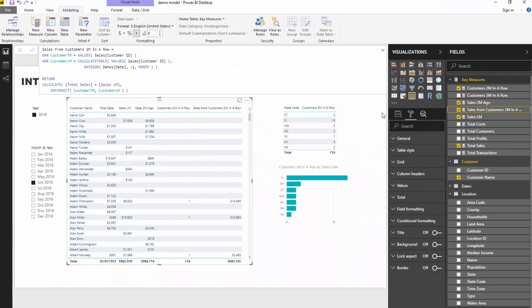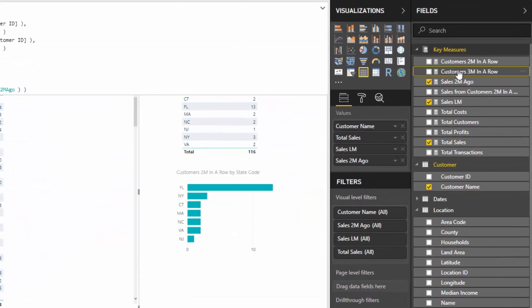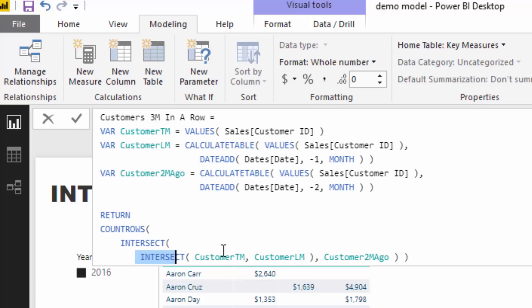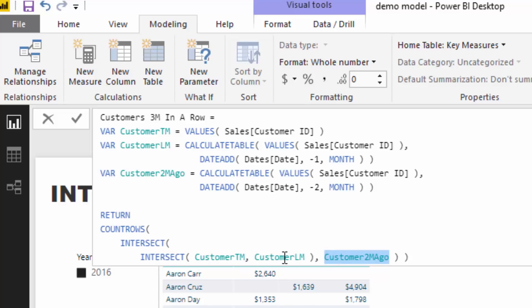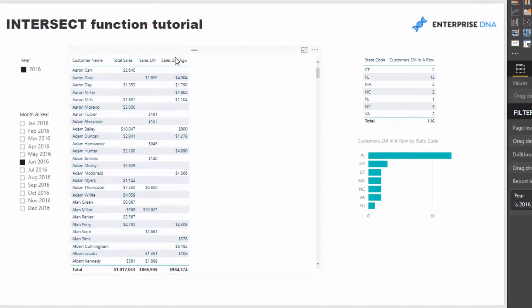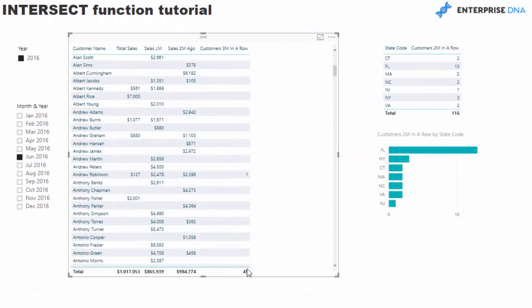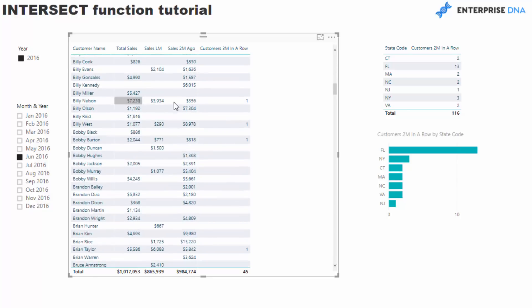You can apply this INTERSECT table function in a number of different ways. I want to show you one last thing — how you can take this even further. I've calculated customers three months in a row by adding a different variable that jumps back two months instead of one, and then I've done an INTERSECT inside of an INTERSECT. I first evaluate the initial logic we were doing, then also check off customers who purchased in the month prior to last month, and layer another INTERSECT over that. You'll see here it evaluates to a total of 45, and it identifies customers who have purchased three months in a row.